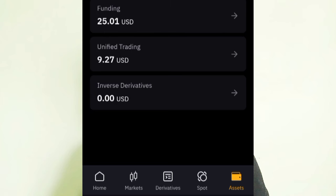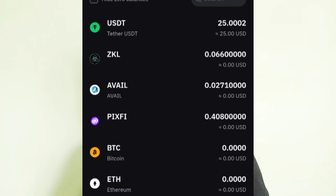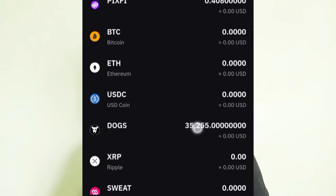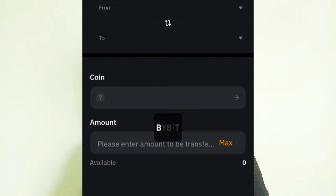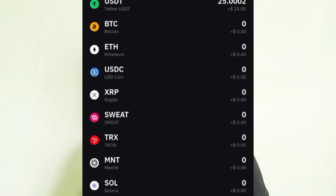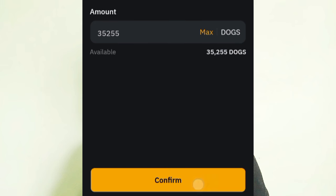If yours is in the Funding wallet, you need to transfer it to the Unified Trading wallet. Go to Funding, and you'll see your DOT there. Click on Transfer, then transfer from Funding to Unified Trading. In the coin section, search for DOT, select it, then click the Max button to transfer all your DOT. Click Confirm.